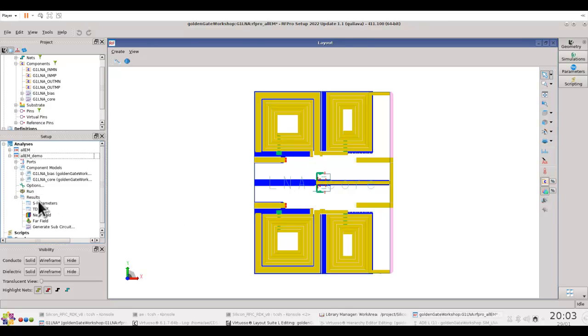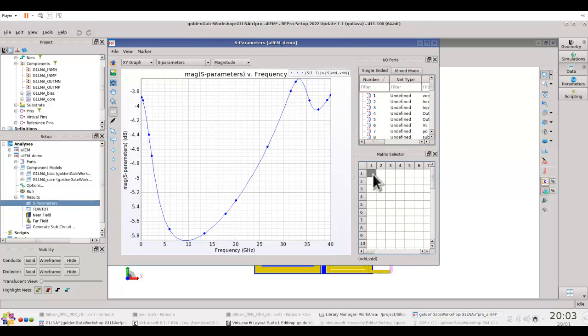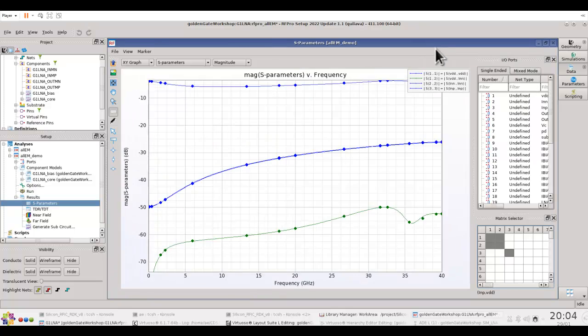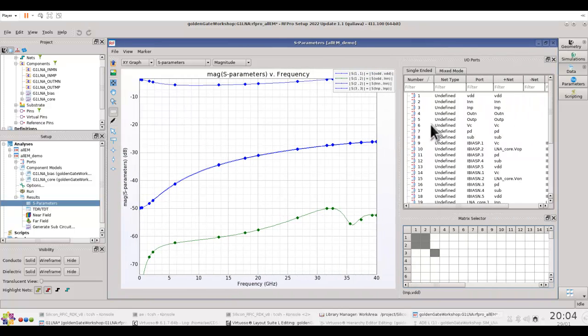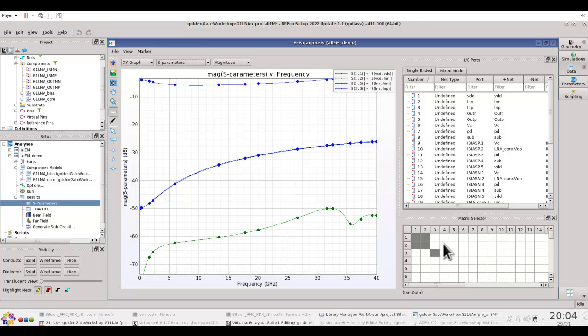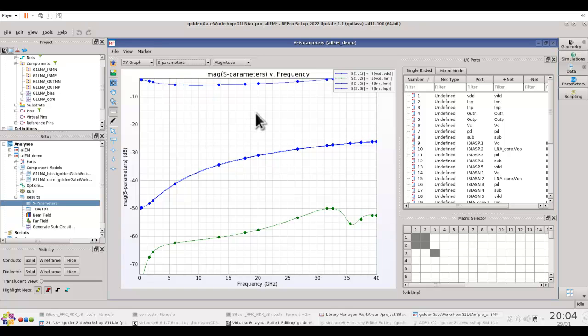After the simulation is done, you can open the parameter plot and make sure the data which you want is available here. As you can see, I have some relevant S-parameter data. At this point, if you would like to probe between a few specific nodes and see the inductance or capacitance between the nodes, you can always do so by making a selection. It's very easy. All the post-processing will be handled by RFPro. You do not need to enter any equations or derivations to extract the information.